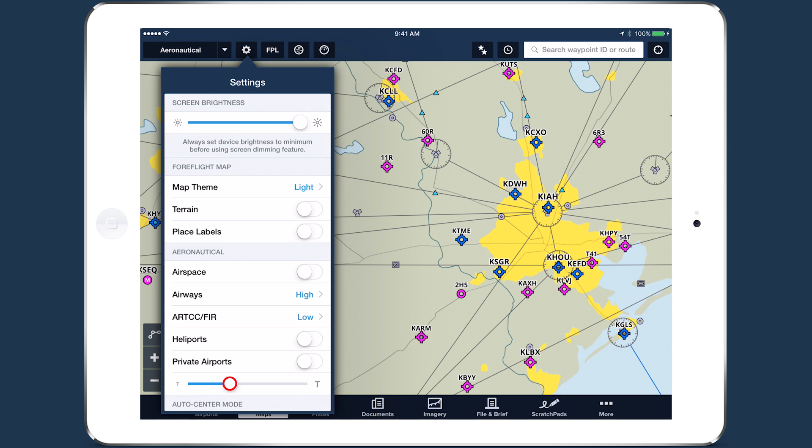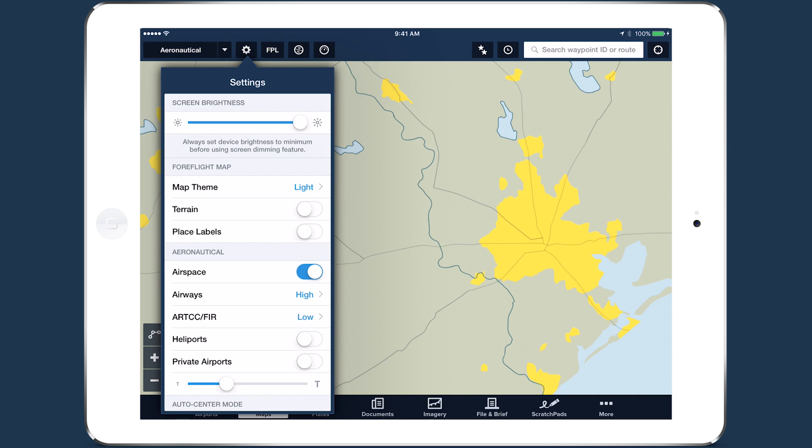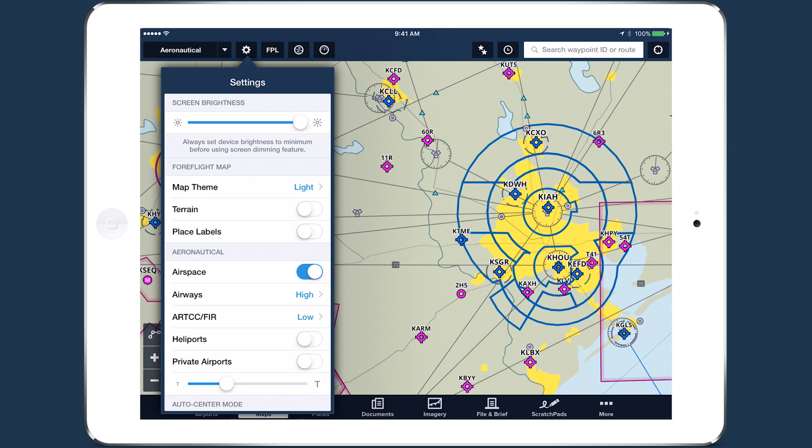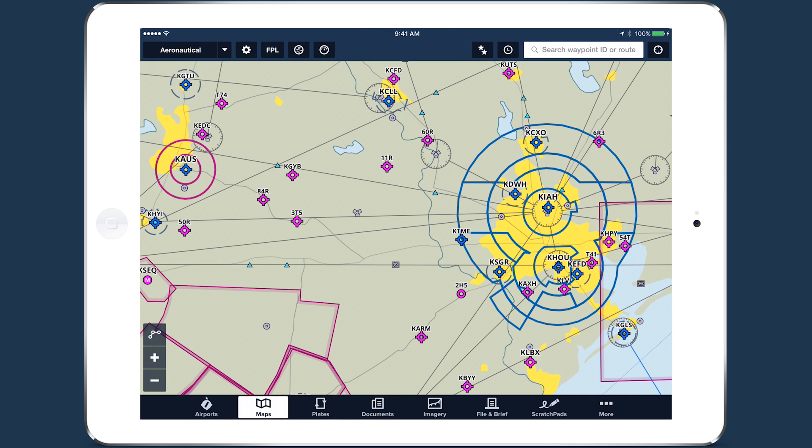Try mixing and matching the new map settings to find the combination that works best for you.